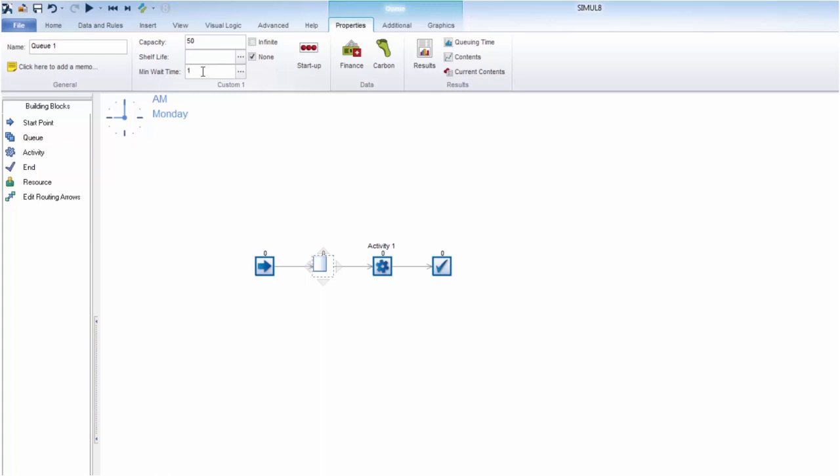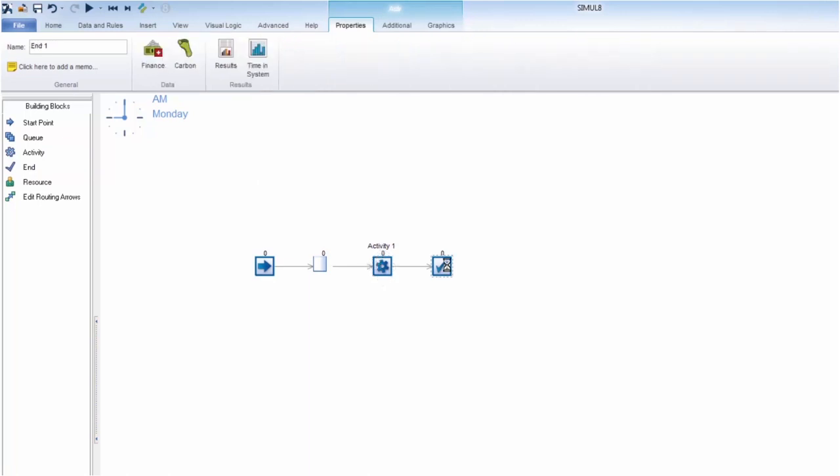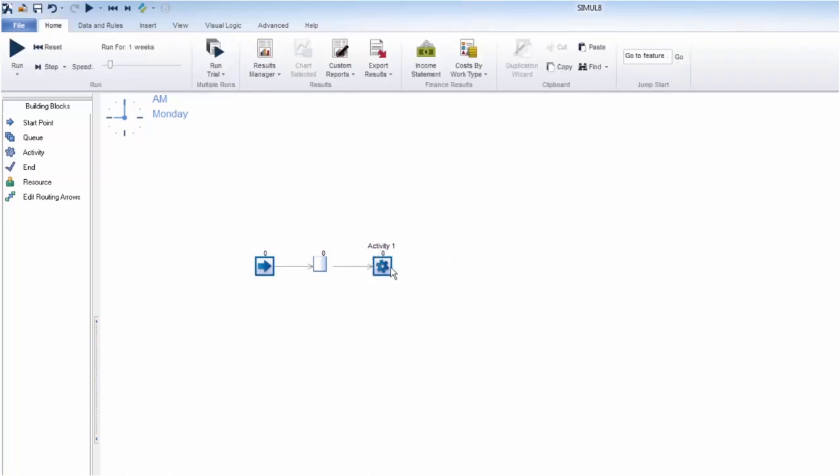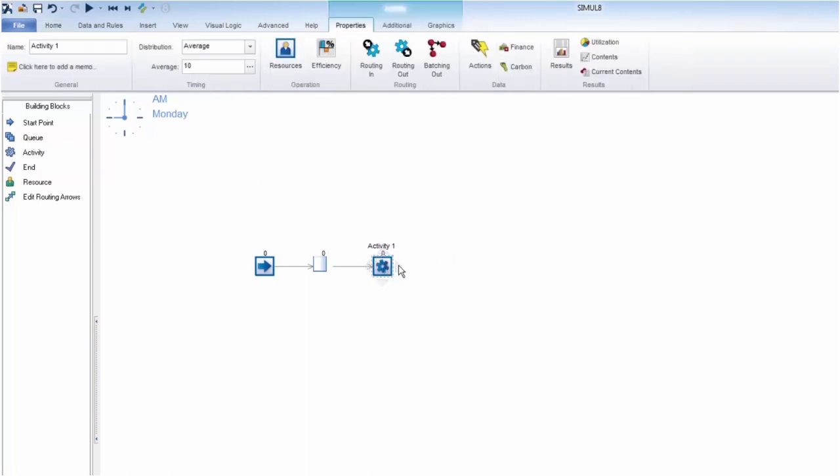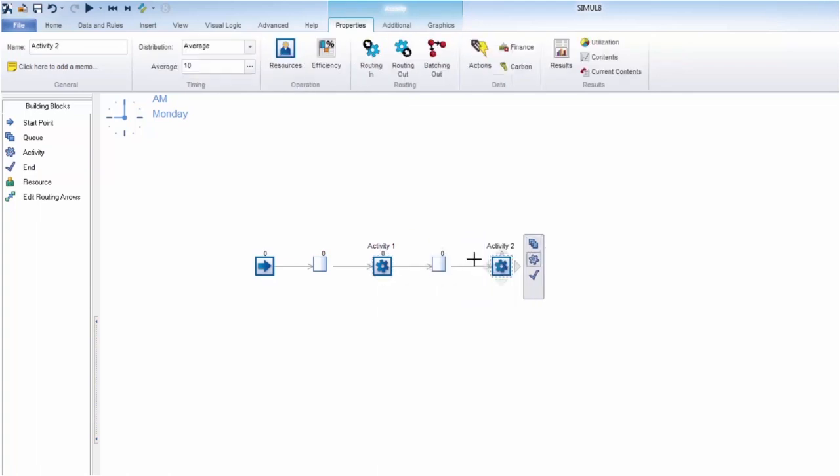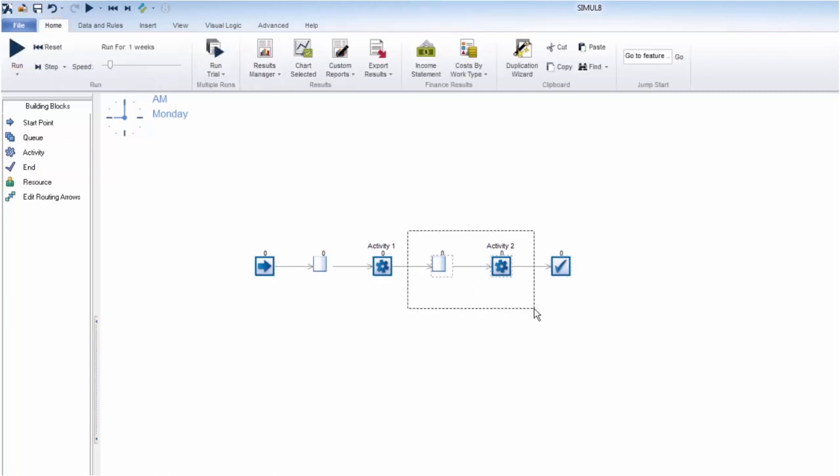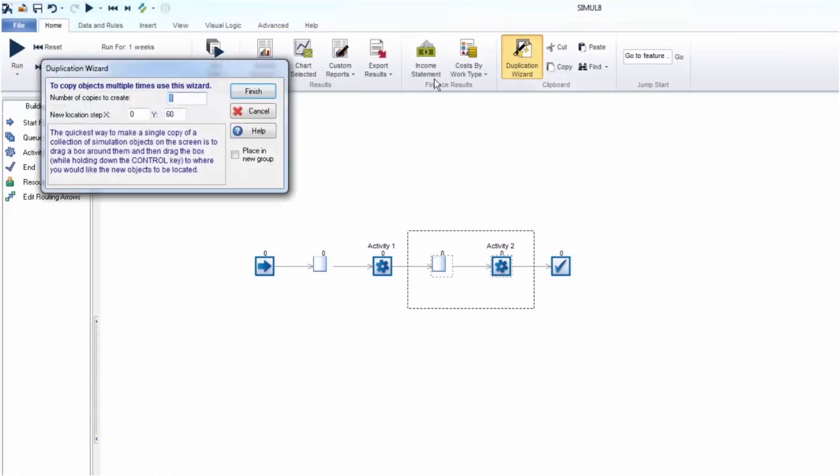We're going to expand and build up our simulation model. Let's add in another queue, activity, and an endpoint quickly by using the paddle. The duplication wizard means we can easily add these objects and start to build complexity into the simulation.